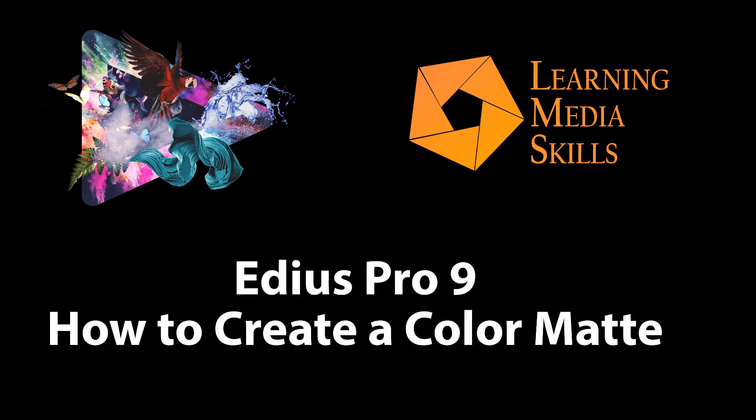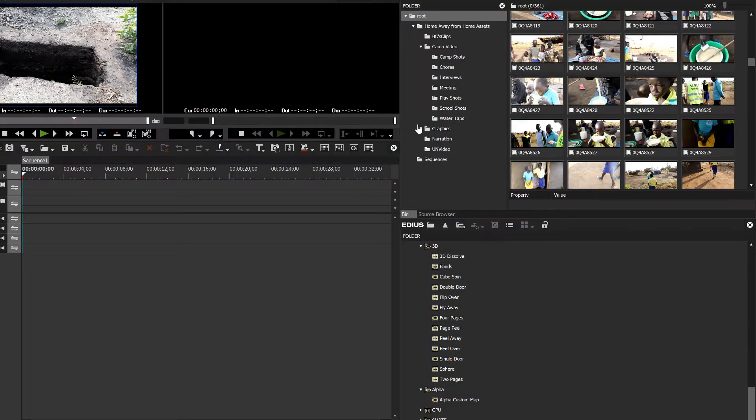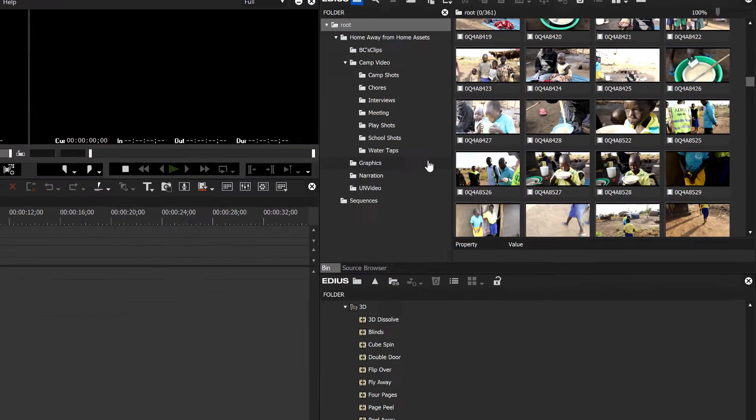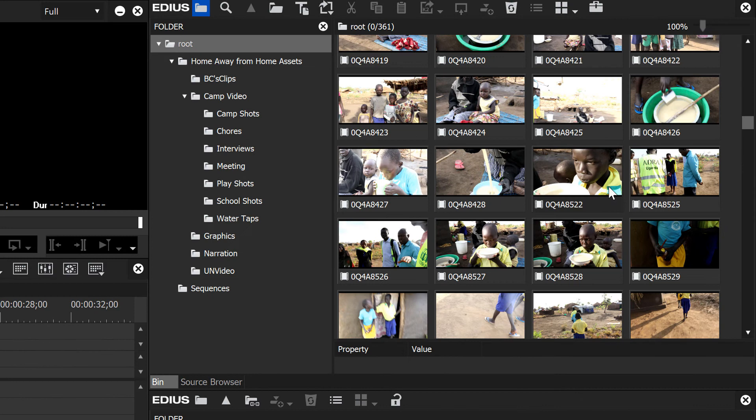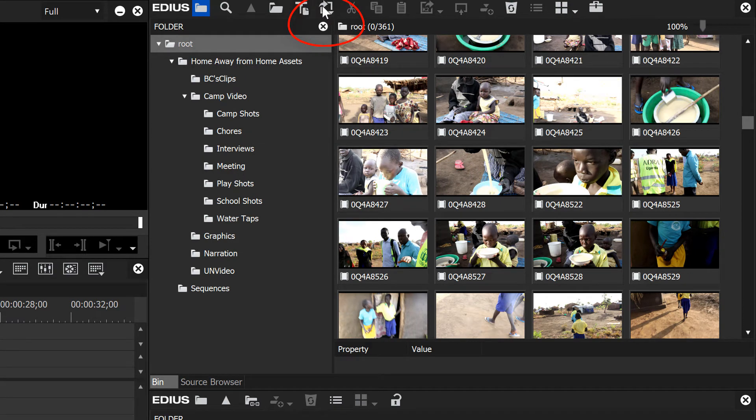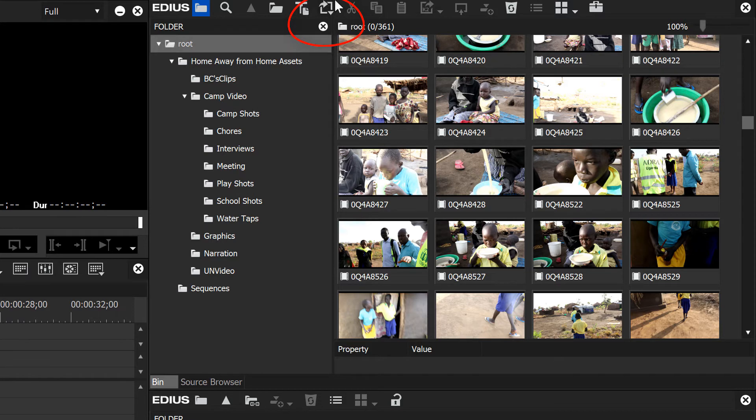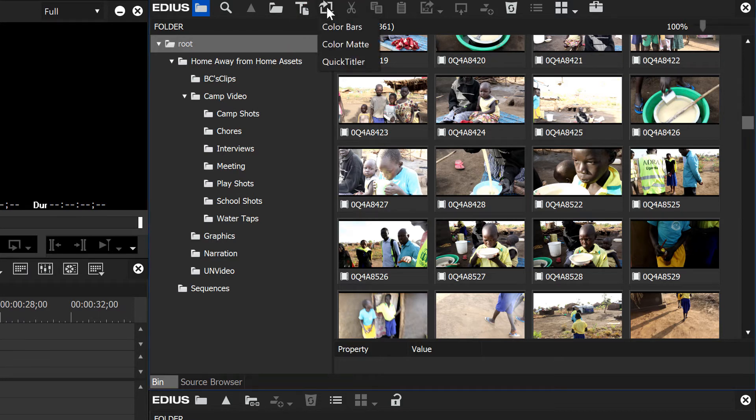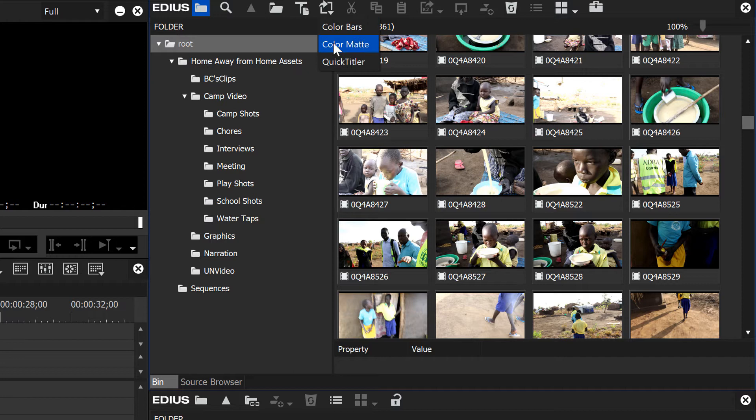I think we have one still open from our last tutorial. Where you do that is up here in the bin window, and the one we're looking for is this folder with the arrow here. When you point to it, it pops up and says new clip. Let's click on that and we see we have some options here. We can create SMPTE color bars, we can create a color matte, or we can choose to make a title for our video.